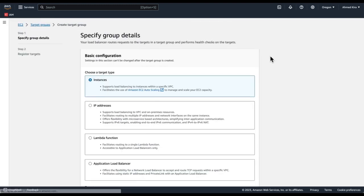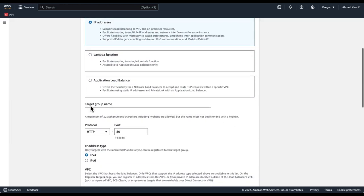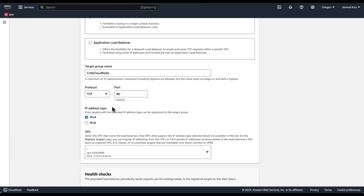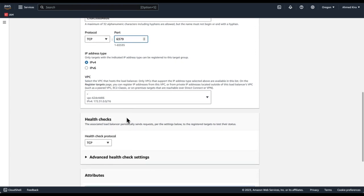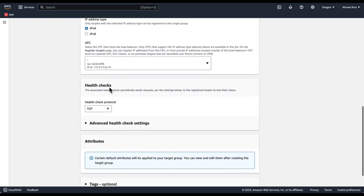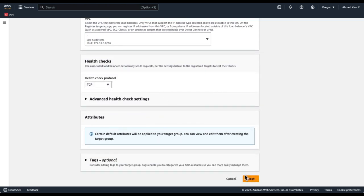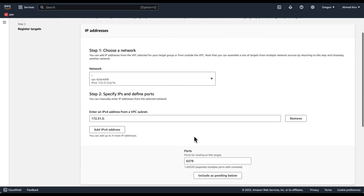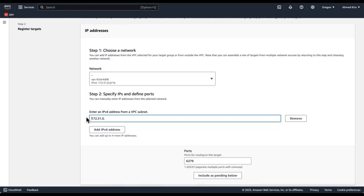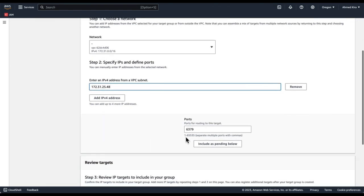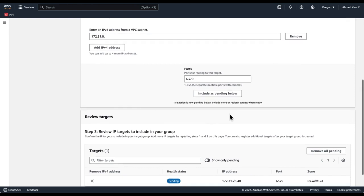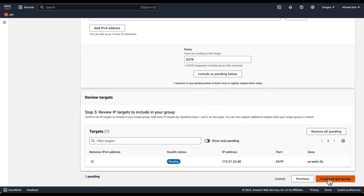And so we're going to create a target group, point to an IP address. We're going to call this Cribl Cloud Redis protocol. We're going to do TCP, but you can also do TLS, but then you'll have to manage your own certificates. We're going to map to port 6379. VPC, important to select the same VPC that we've been working with up to now. TCP health check. And IPv4 address. This is where we're going to point to the ElastiCache IP address. This address we obtained earlier from the lookup. This is what we're going to put in here. Same port, 6379, include as pending, and create target group.